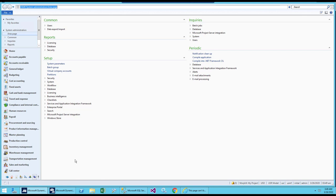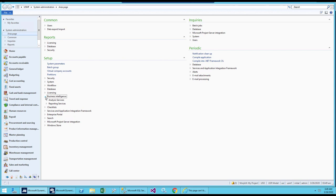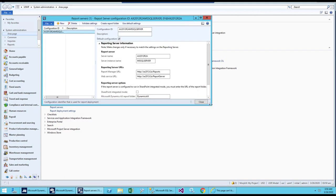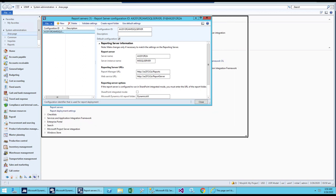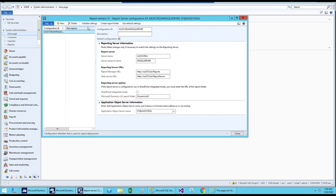First of all, go to System Administration, then go to Business Intelligence, and you have Report Server there. Let's open the report server and you will see all of the report server configuration. You can create multiple configurations — this is the configuration ID that will be saved to our database. It's a default configuration, and if you have multiple report servers, you can set up the configuration for each server.